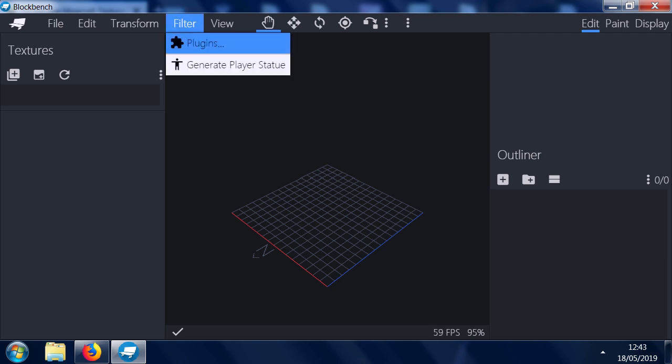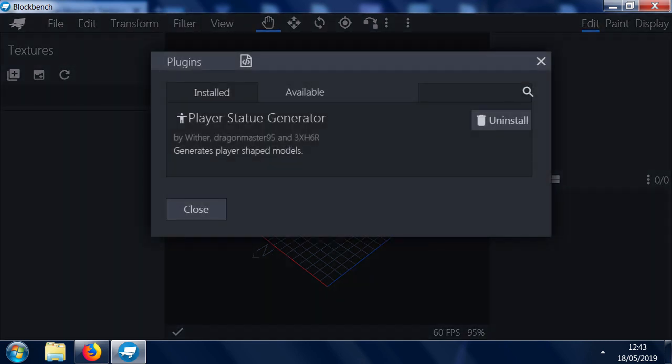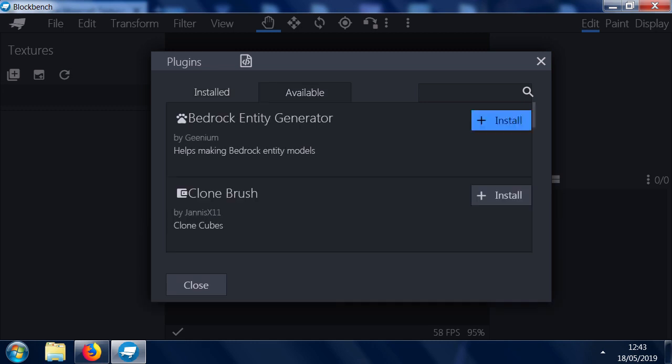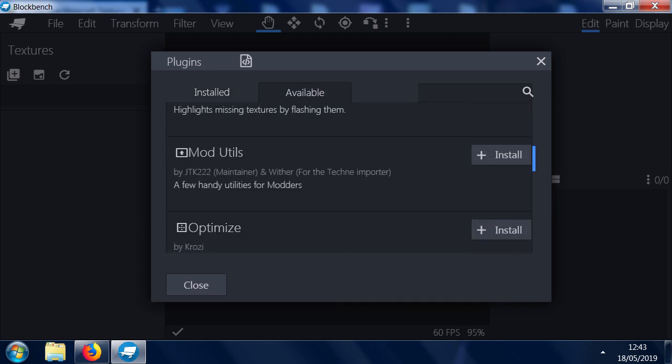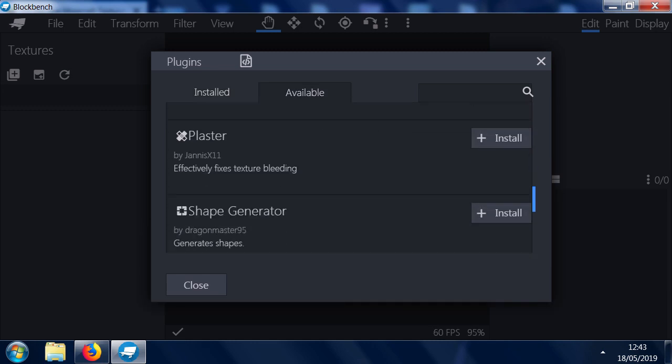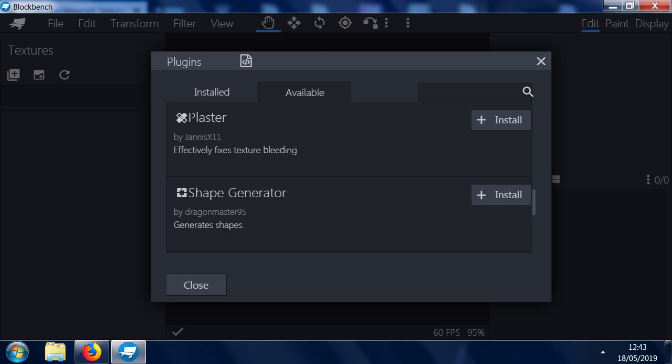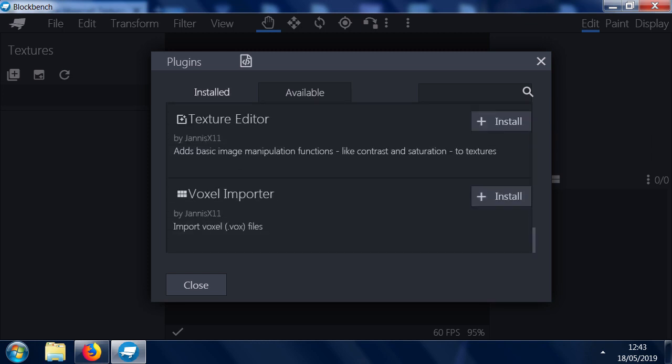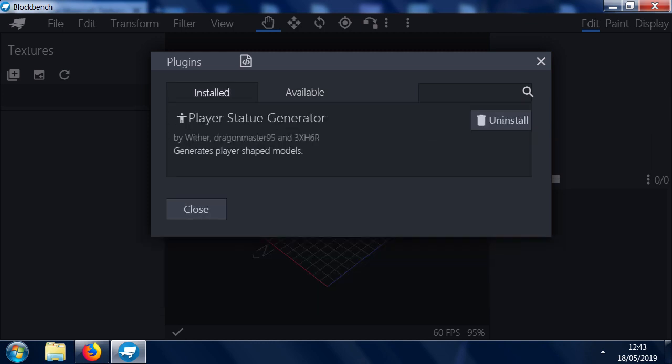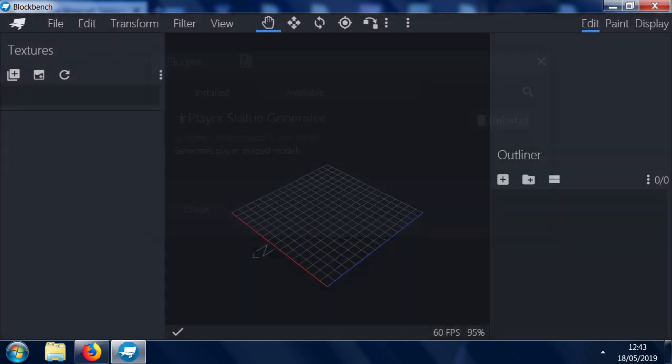And you can see we've got this thing that says plugins here. You want to find this plugin which I've installed already. You can see there's various plugins, but the one we want is obviously this Player Statue Generator.